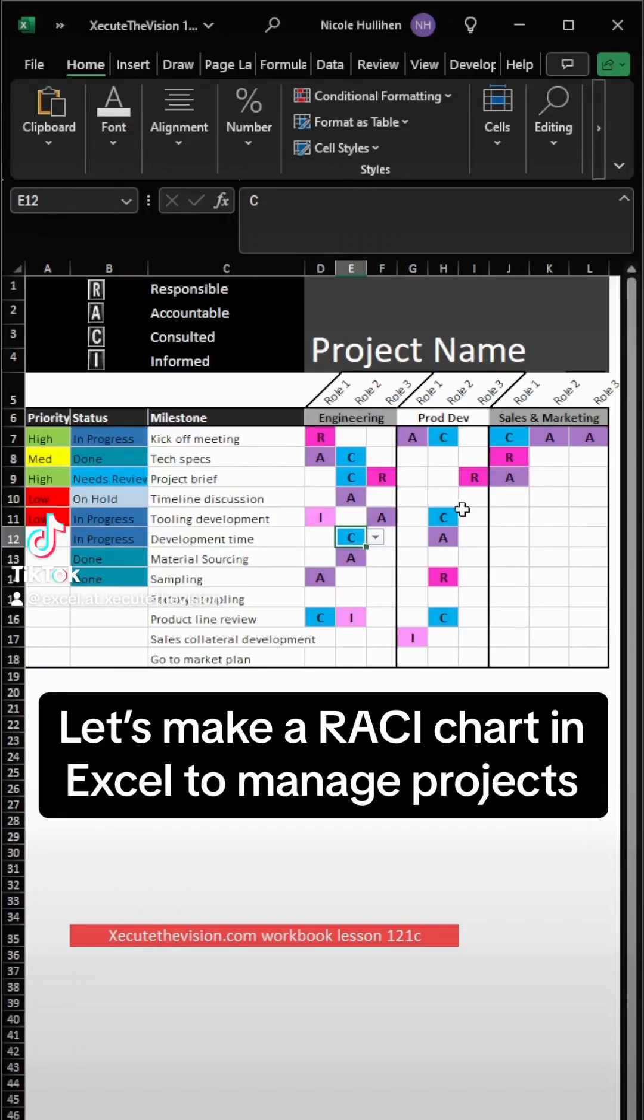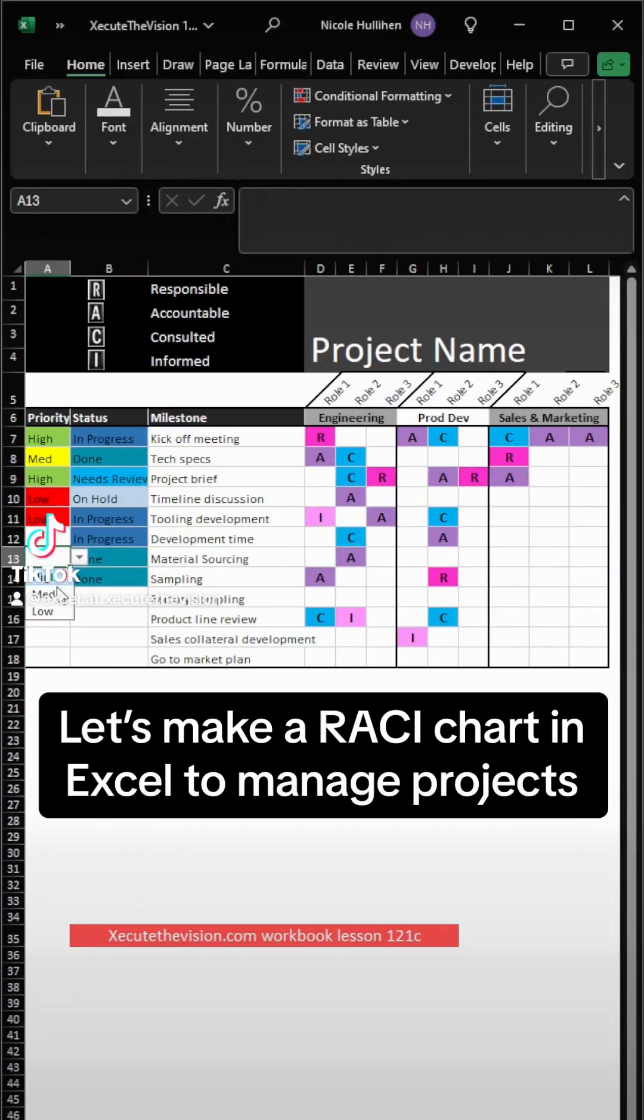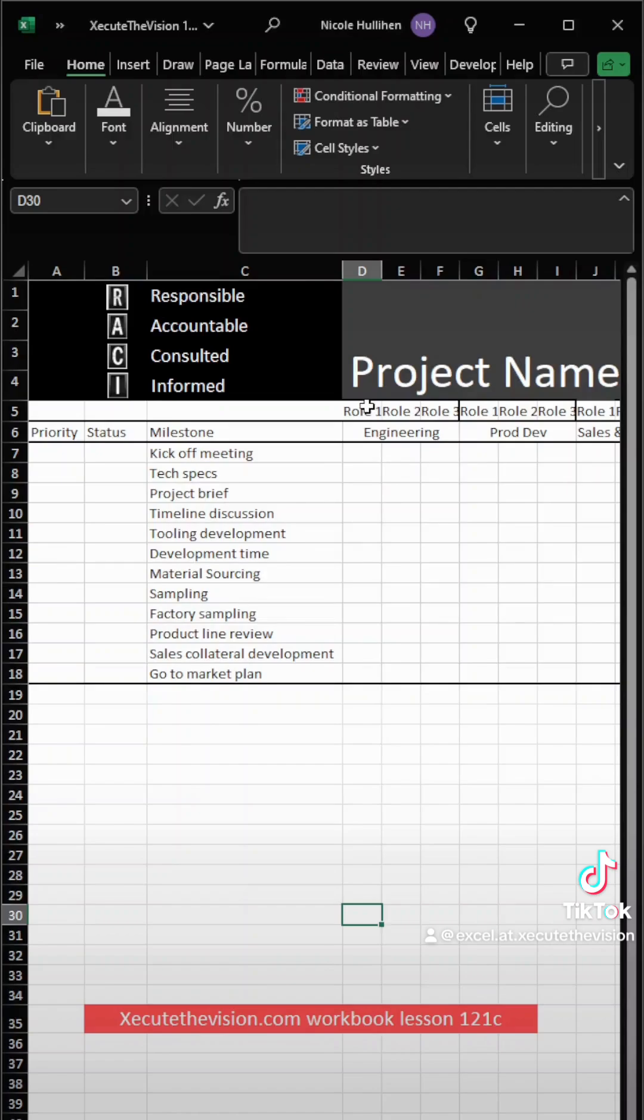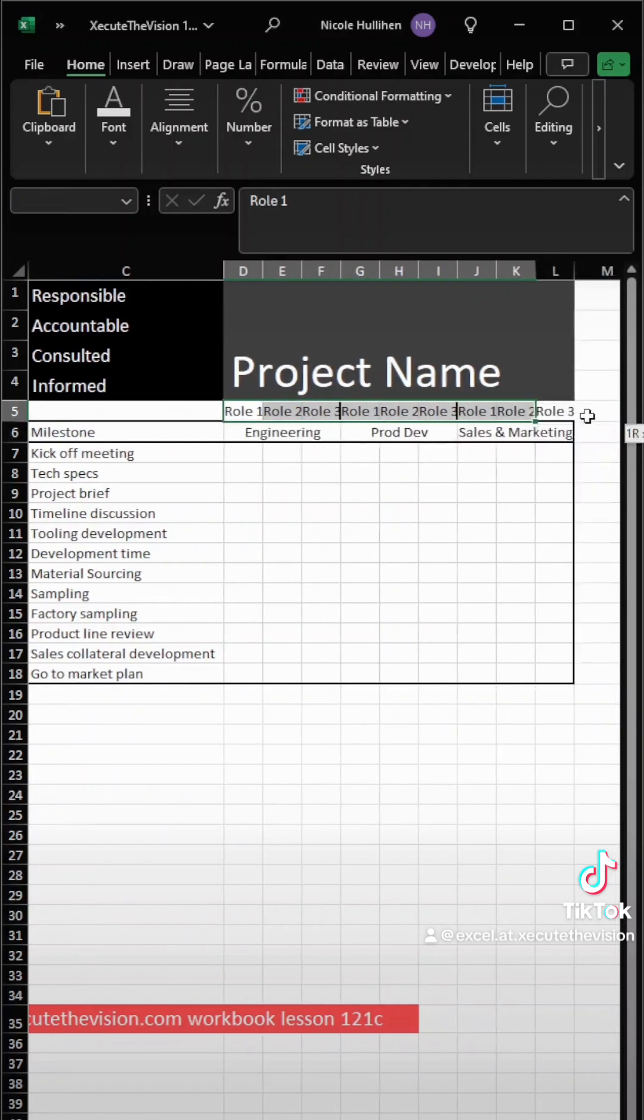This is how to create a RACI chart using Excel so you always know who's responsible, accountable, consulted, and informed in a project.